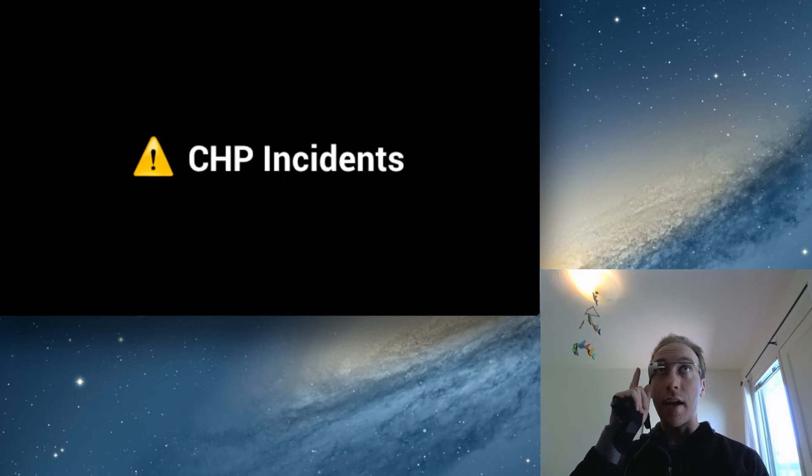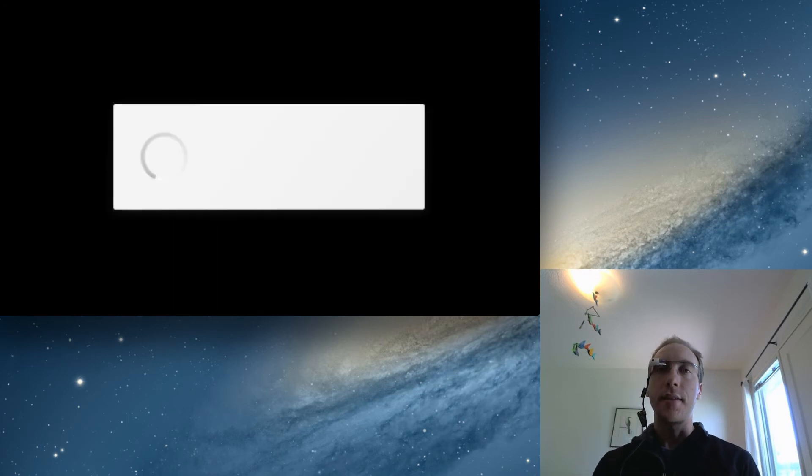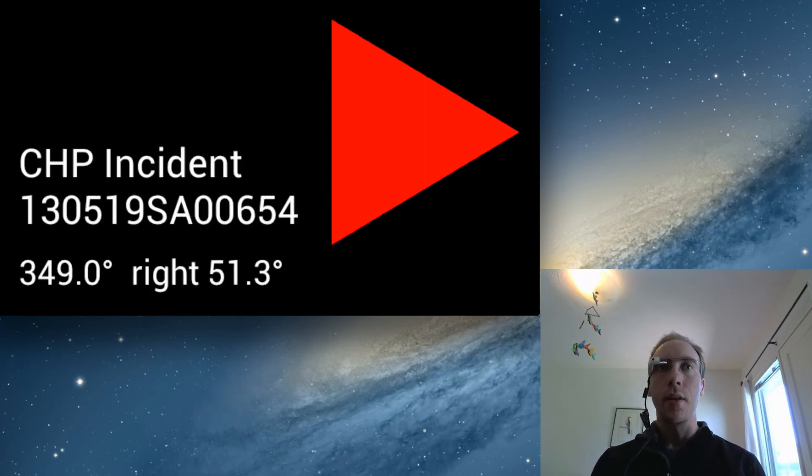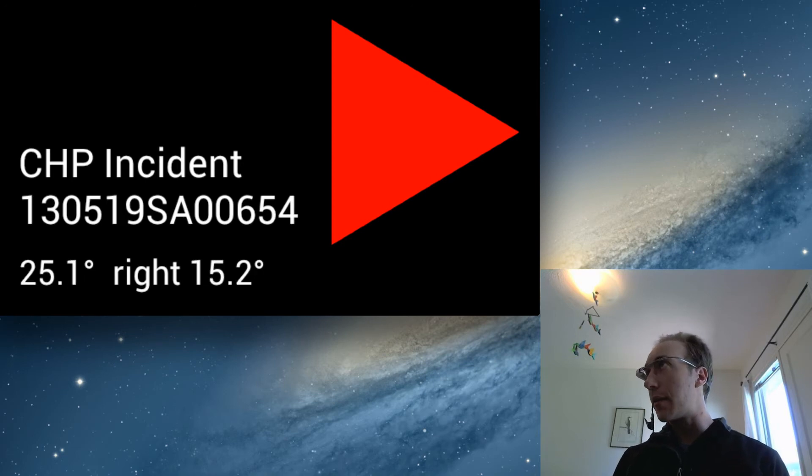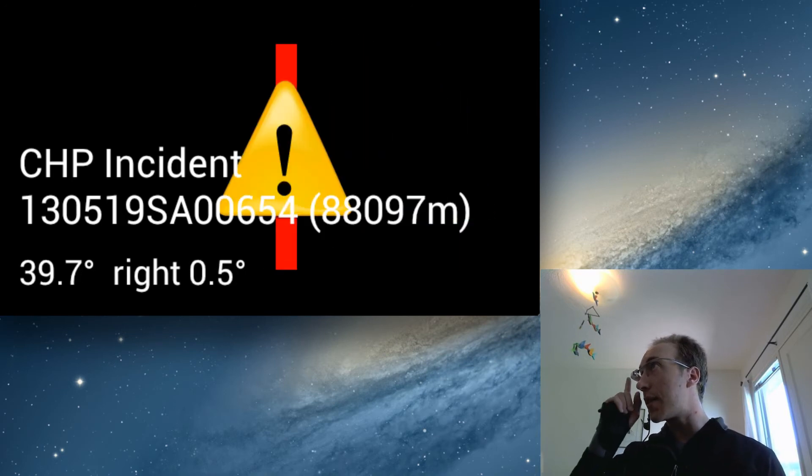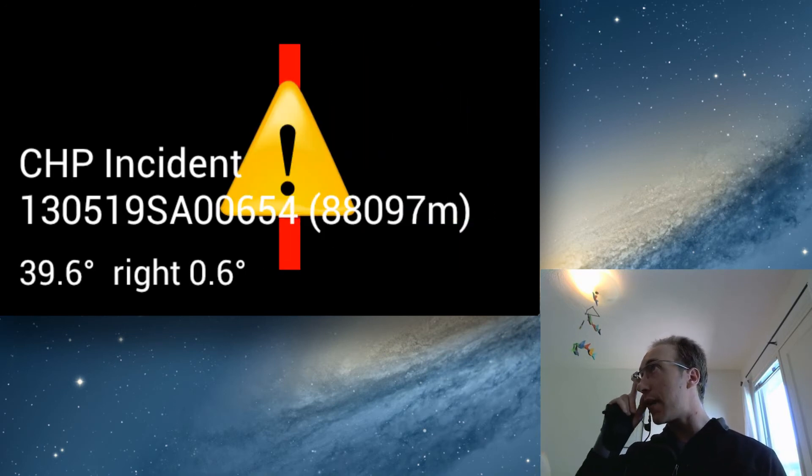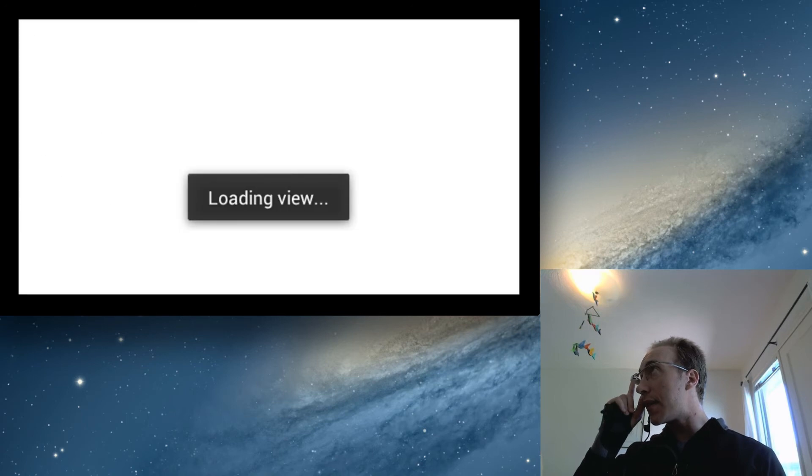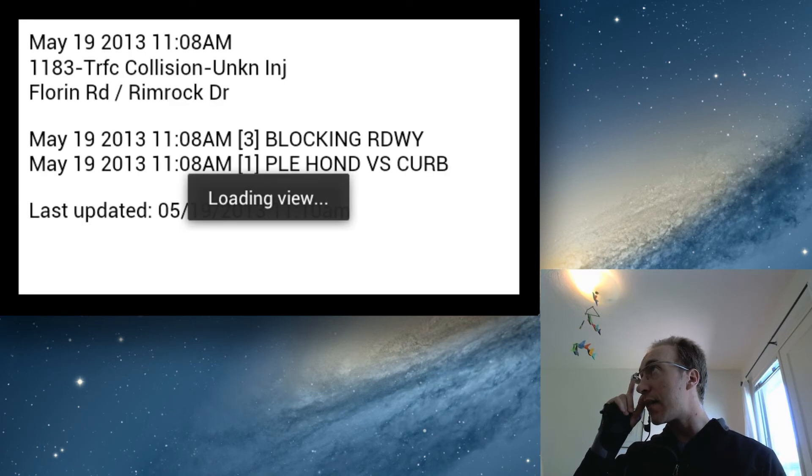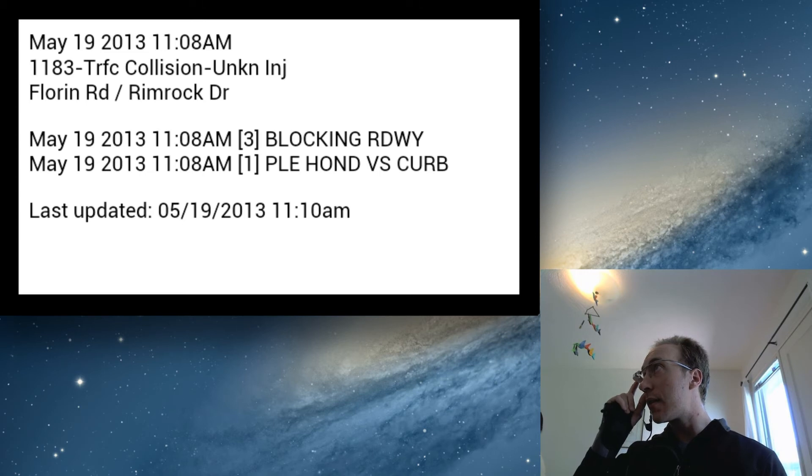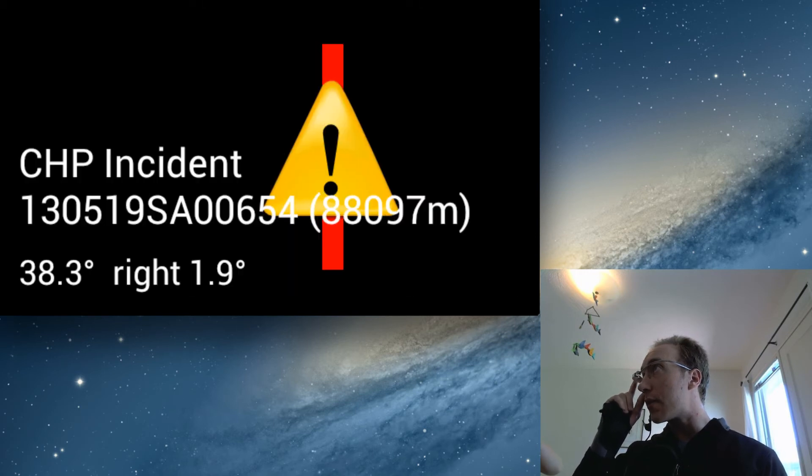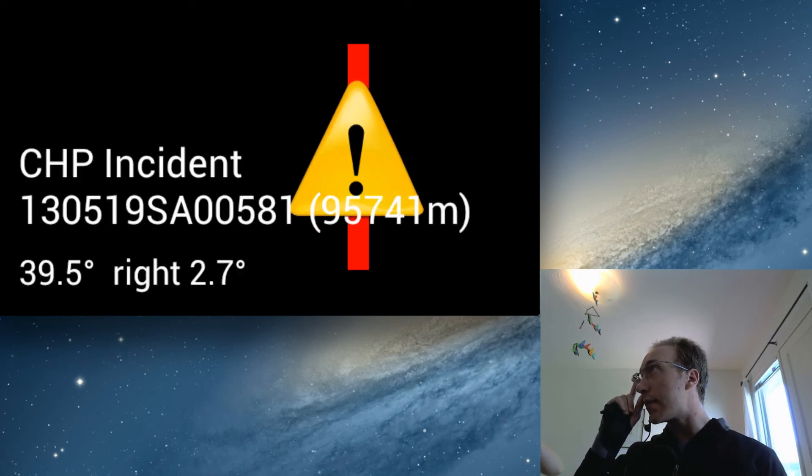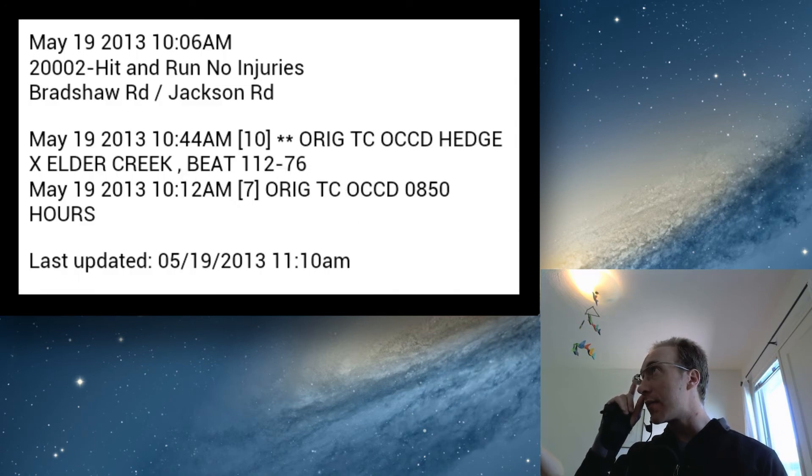The California Highway Patrol also has incident listings, so let's dig into those. Here we can see there's an incident a little bit to my right and I can see directly where it is and how far and tap for details. In this case, a roadway is blocked. But I've also flipped through here and seen things like horses on the road, fires and all sorts of things.